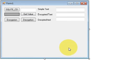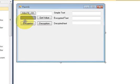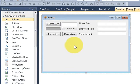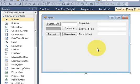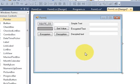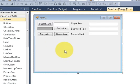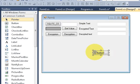Hello guys, welcome once again. In this video I will show you how to create a control while your program is still running. For example, I want to create a button while my program is running, so I want to write code so that when I click some button it will create another button at runtime, and when I click that new button it should perform some task.